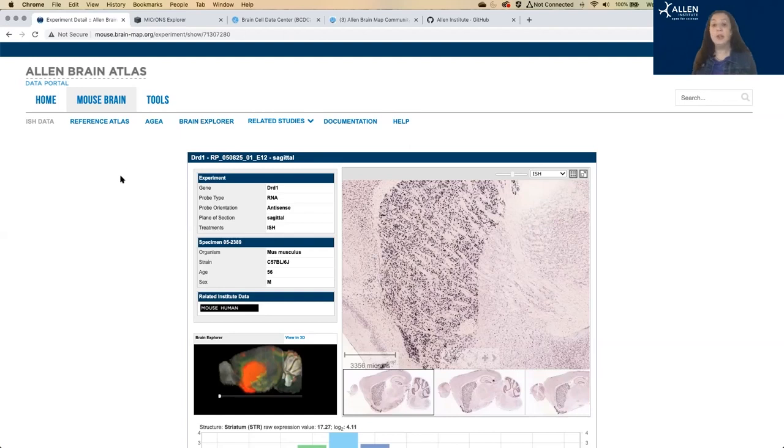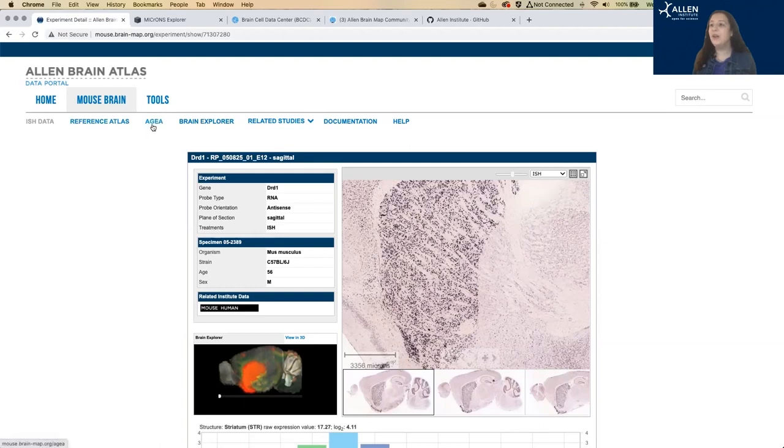There's another main way to explore the mouse brain atlas data. And that is the Allen Gene Expression Explorer. So if you look in the header here, we see AGEA.